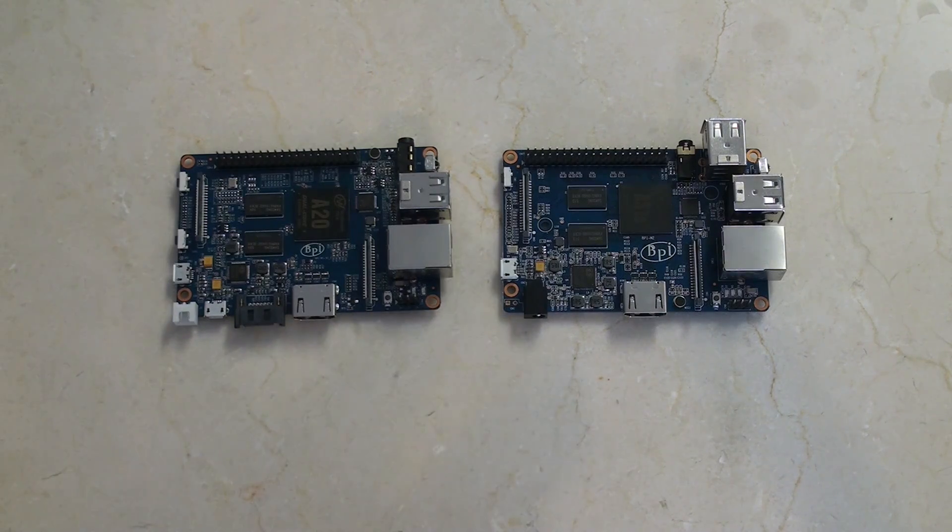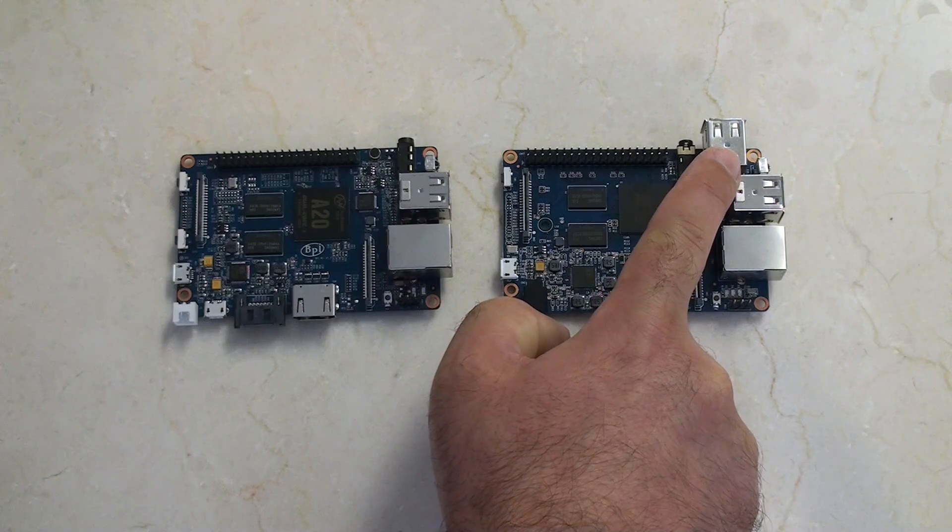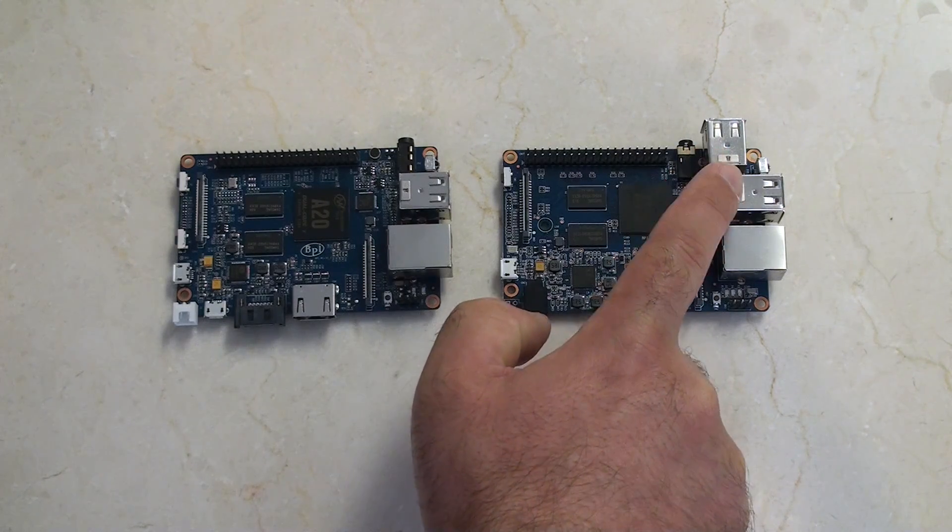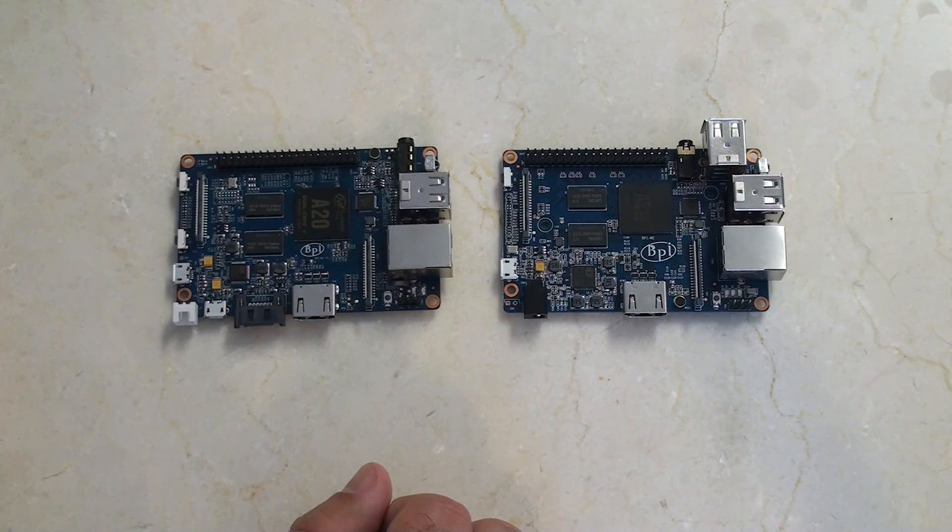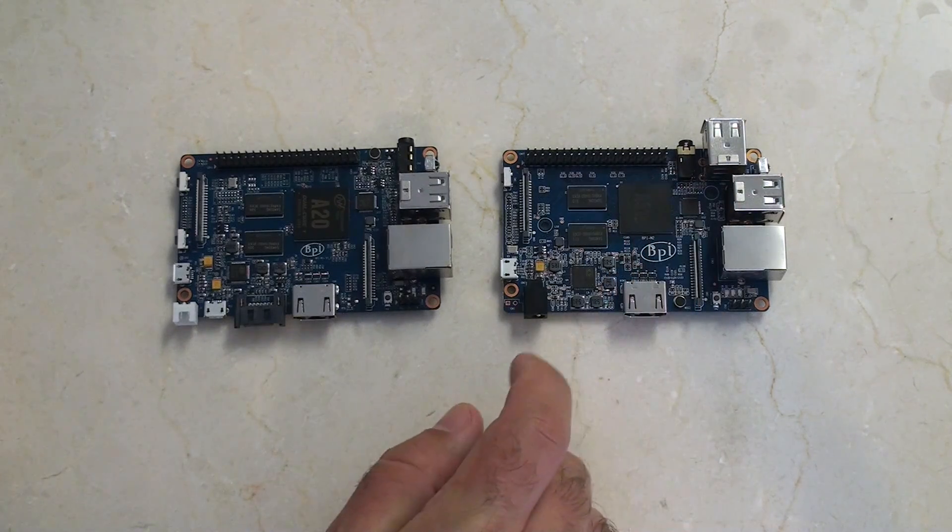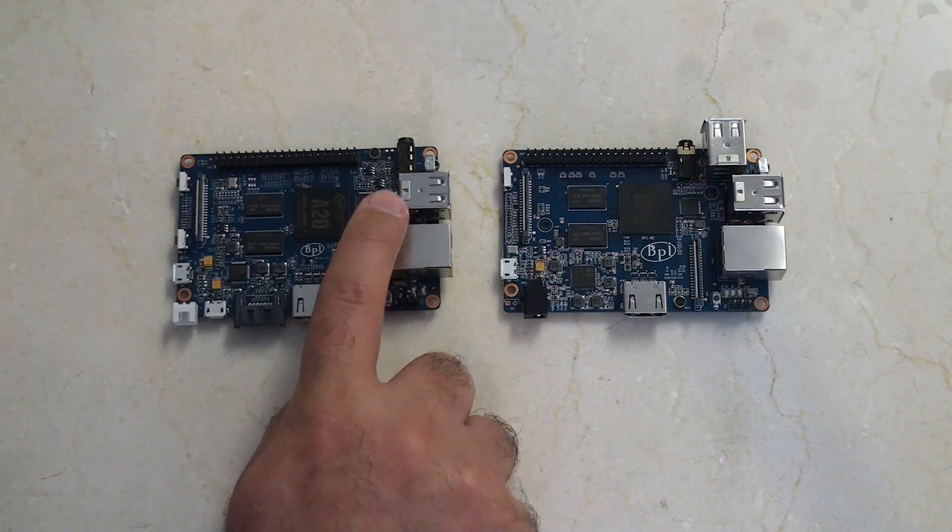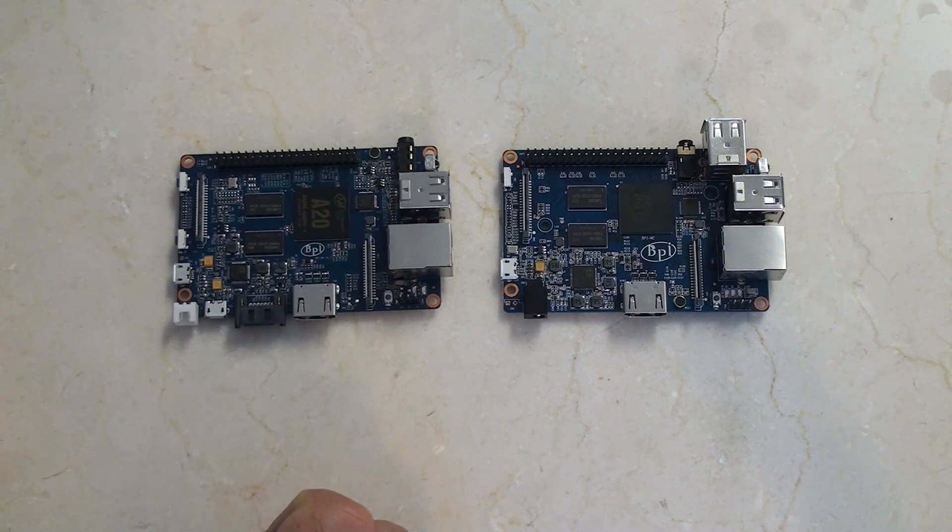And the differences don't end there. The M2 also has two USB 2.0 stacks for a total of four USB 2.0 connections, whereas the M1 Plus only has two USBs.